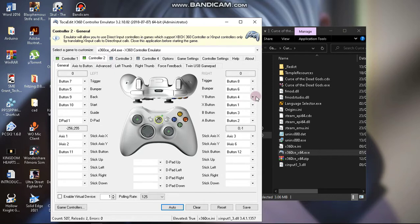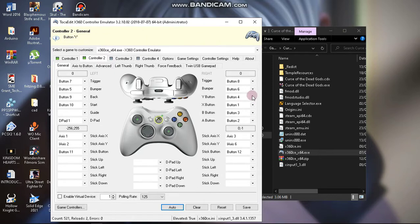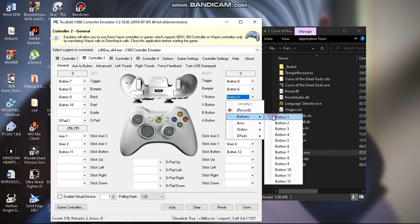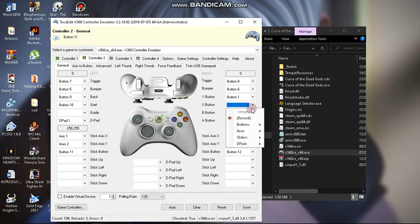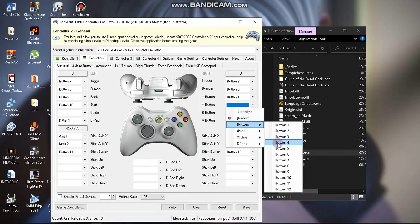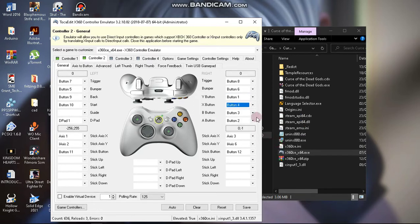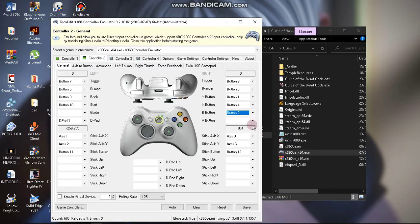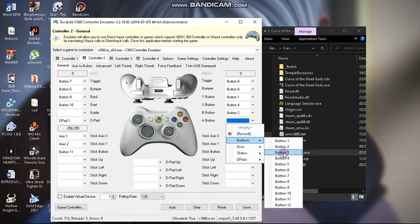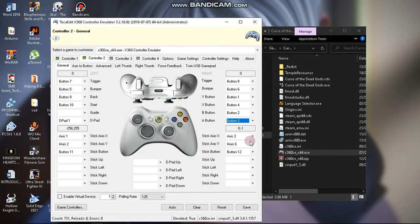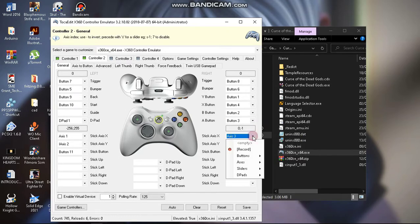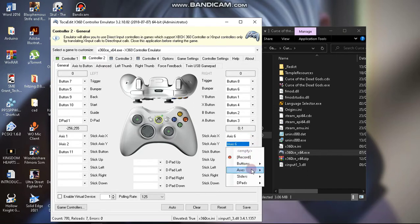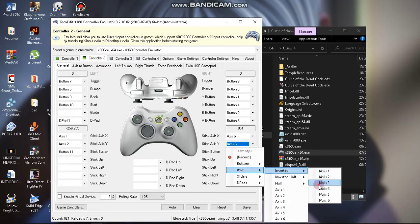Then you automatically configure your controllers to x360ce. Now all you need to do is switch up these values: we have Buttons 1, Buttons 4, Buttons 2, and Buttons 3, then you come here and go to Axis 6, then Inverted Axis 3.